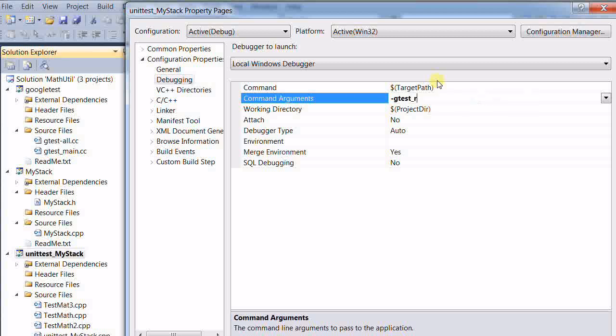Another argument is shuffle. This will shuffle the test so that the tests will be executed in a random order.